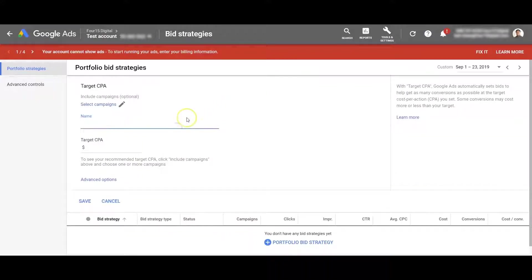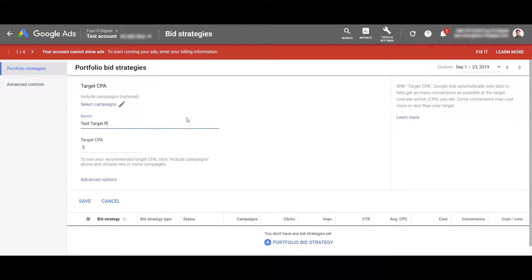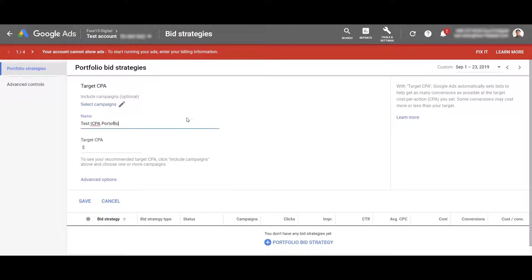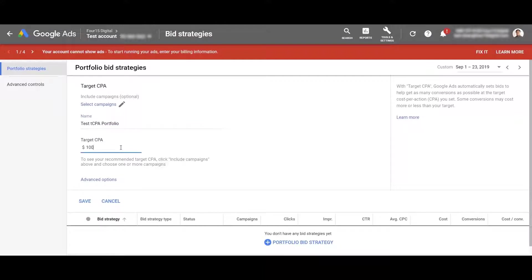Go ahead and name it test TCPA portfolio. Let's go ahead and set my target CPA at $100.